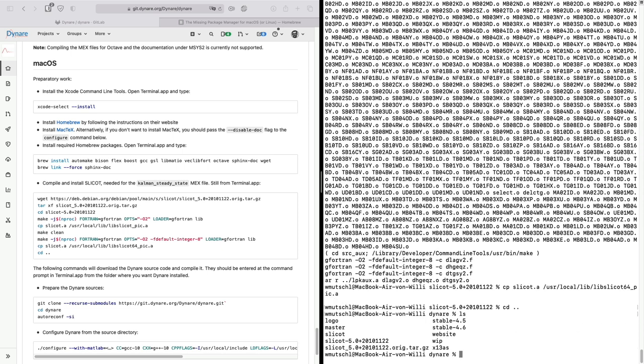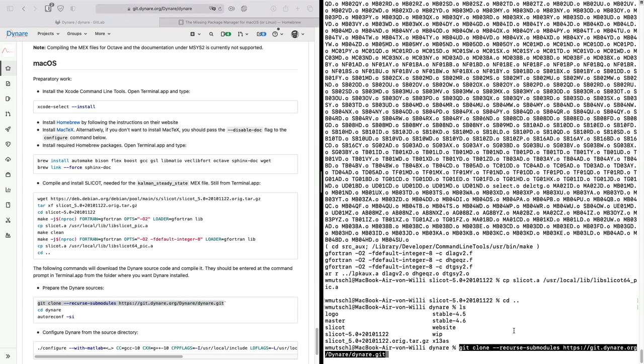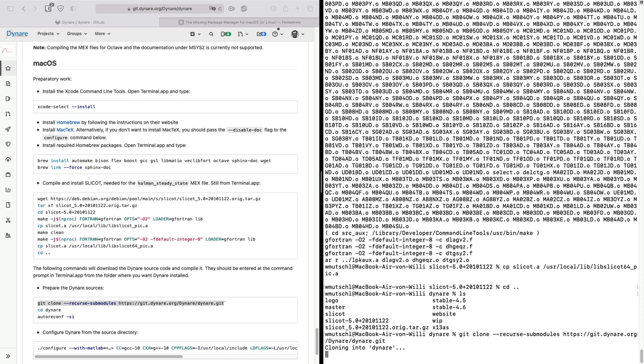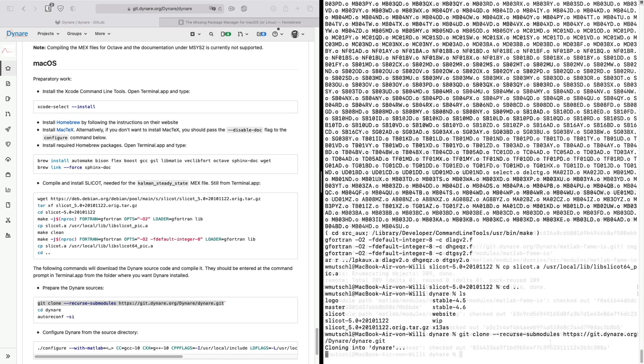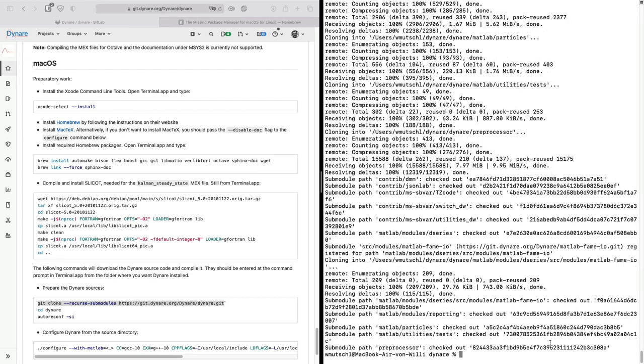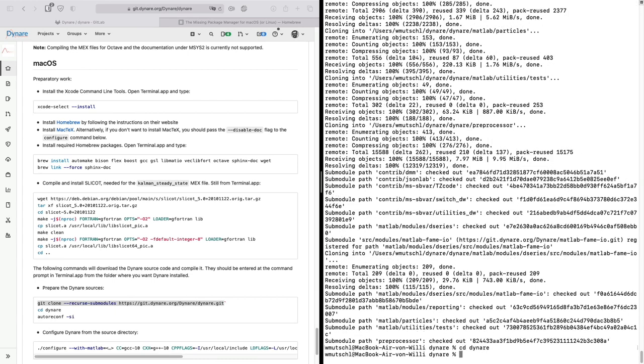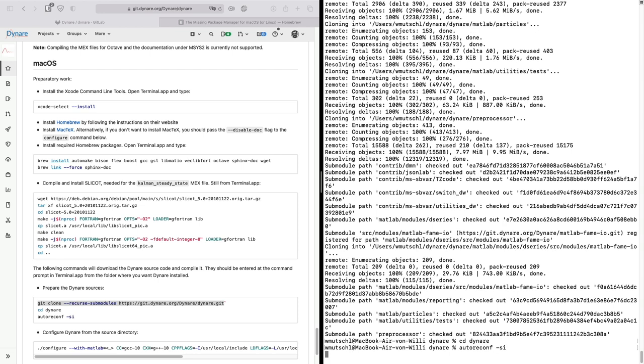Now let's go out of the folder and let's clone the main repository, the master branch of dynare. Git clone recursive submodules, very importantly, because we have many submodules in the repository. Then go into dynare and do an autoreconf -si.